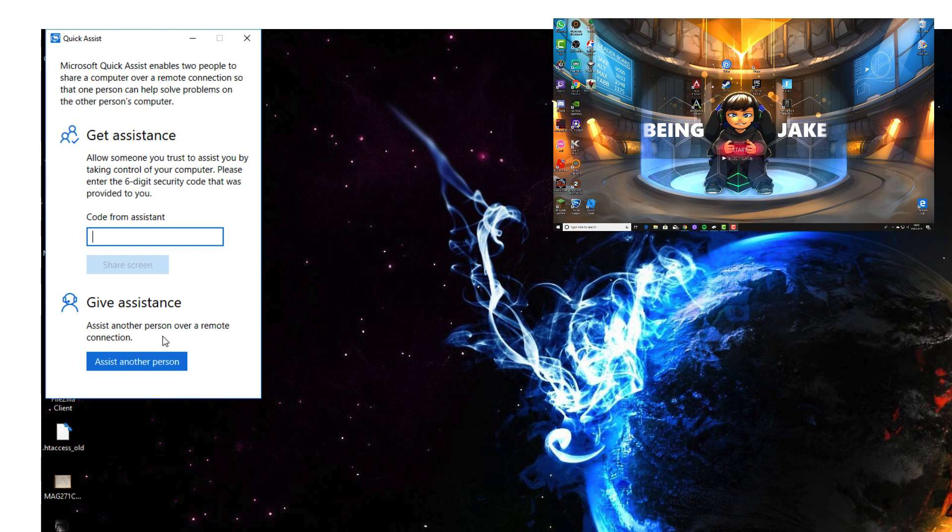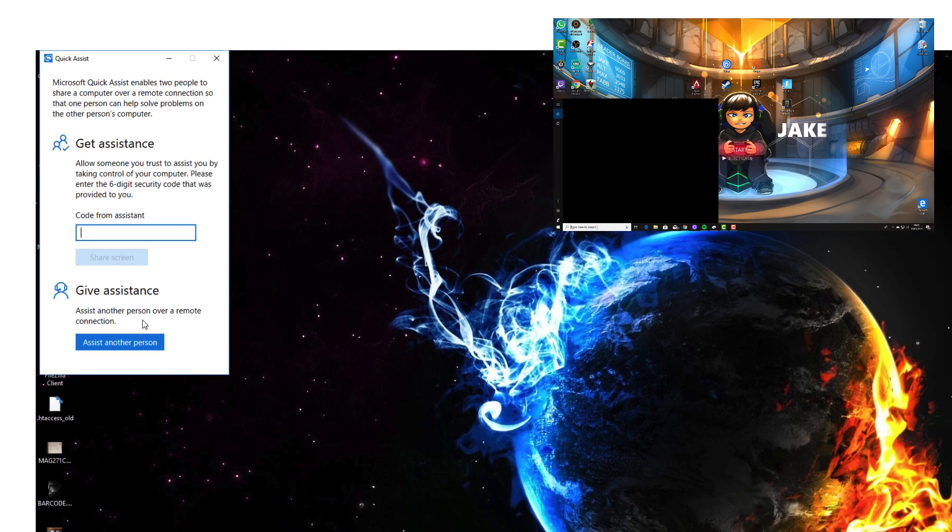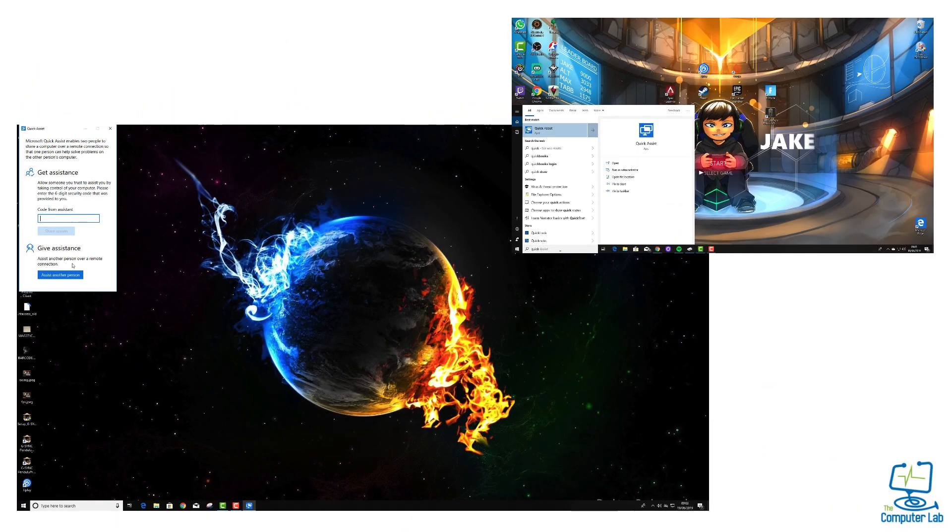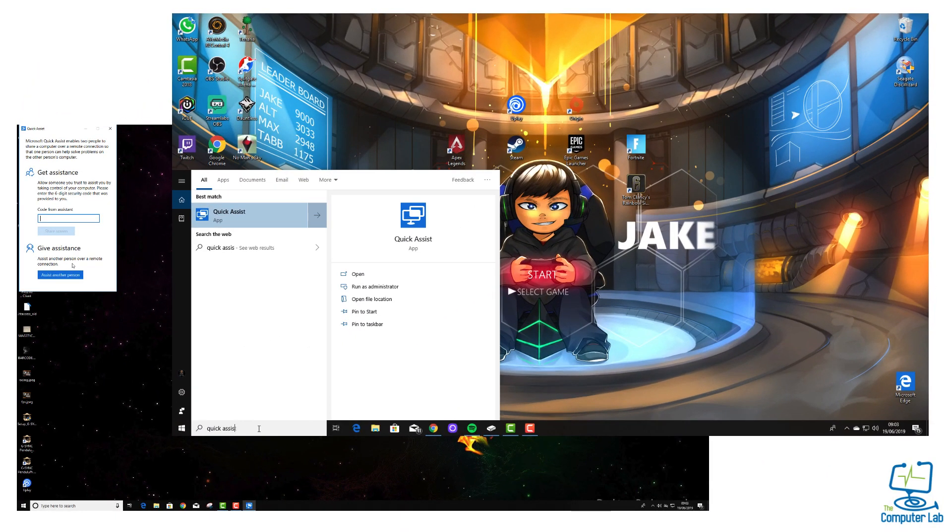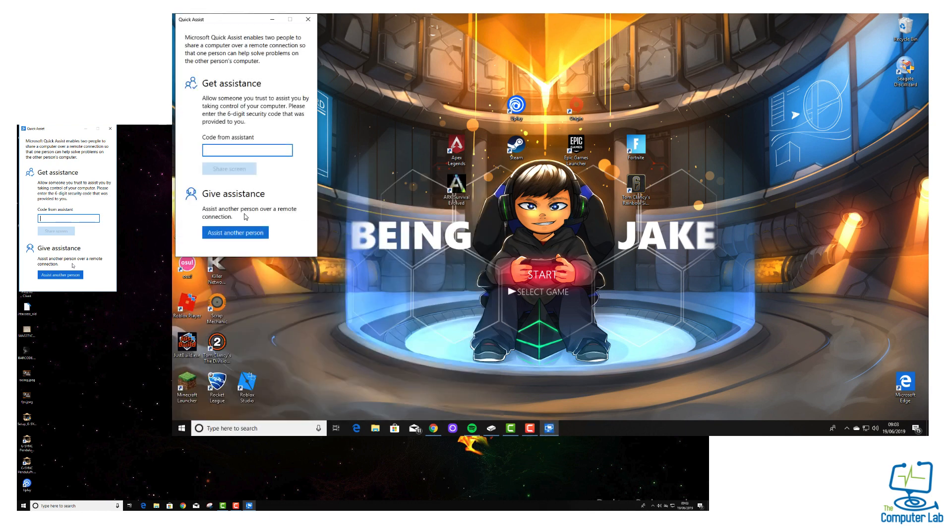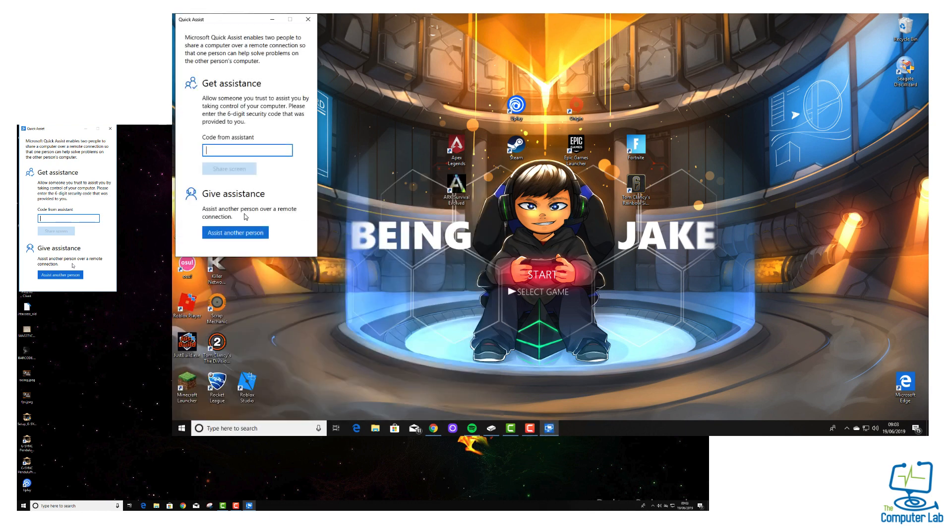At this point, you're probably talking to somebody on the phone or something like that, so you need to tell them to do the same thing and open up Quick Assist on Windows 10. On their computer, they need to go into the bottom left-hand corner, type in Quick Assist or push the Windows key which brings up the same search box, and type in Quick Assist.